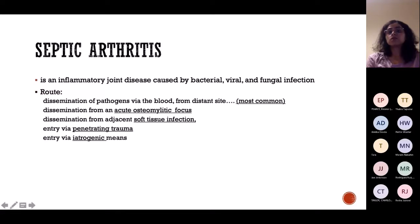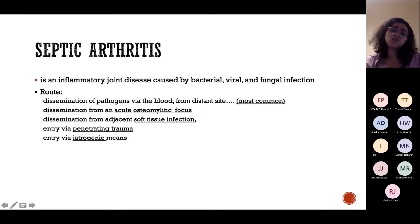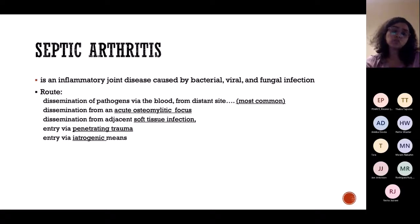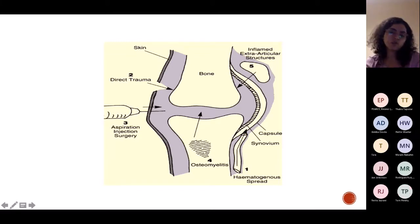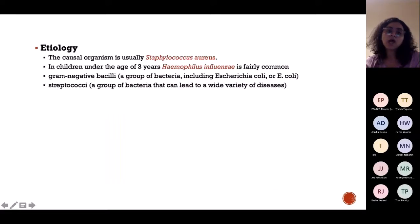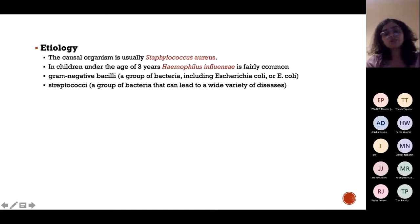Septic arthritis is an inflammatory joint disease caused by bacterial, viral, and fungal infection. It can occur due to trauma to the joint, or infection elsewhere in the body which spreads through blood and affects the joint. Causes include direct trauma, surgery in the joint area, or osteomyelitis when infection in the shaft of the bone reaches the joint.